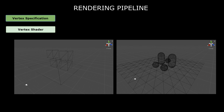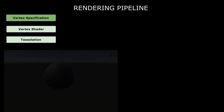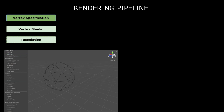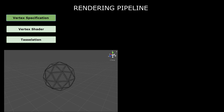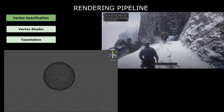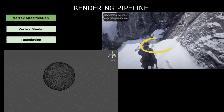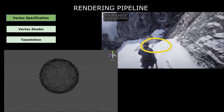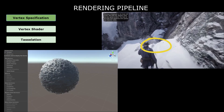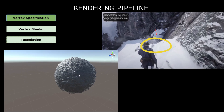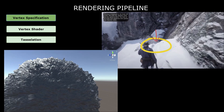The next step is tessellation, an optional step which will divide a mesh into more triangles, adding additional vertices. This is commonly used when doing effects like snow tracks. Whenever we want to create a snow track, we can tessellate part of the mesh and move vertices down to create a carve in the snow.